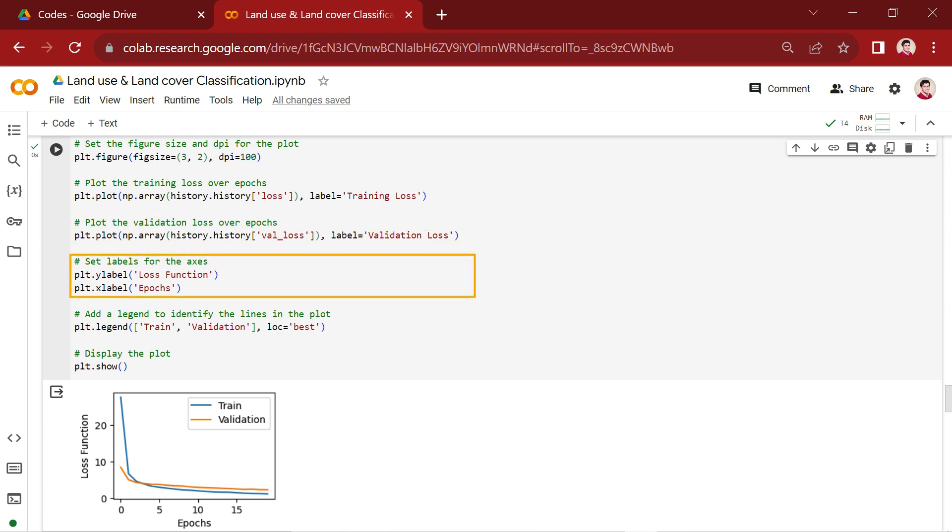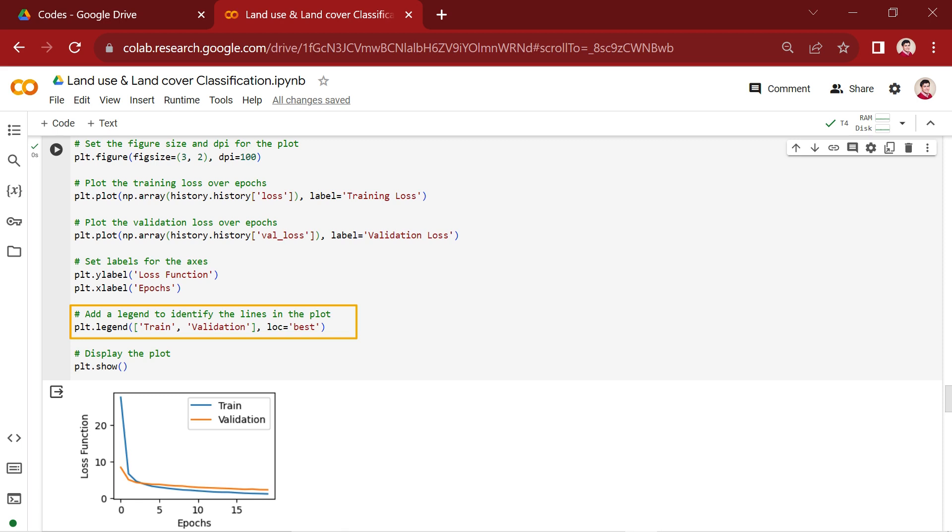In the next section, we set the loss function for the y-axis and the epochs for the x-axis. This line adds a legend to the plot, helping to identify which line corresponds to the training loss and which corresponds to the validation loss. The loc parameter is set to best to automatically choose the optimal location for the legend. Finally, this line displays the plot.